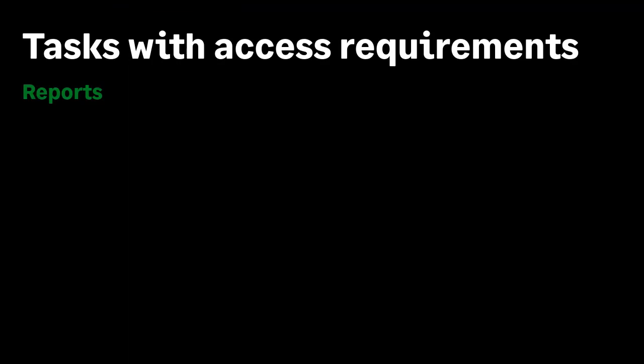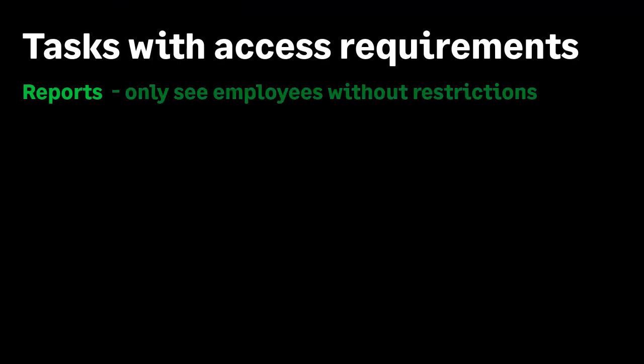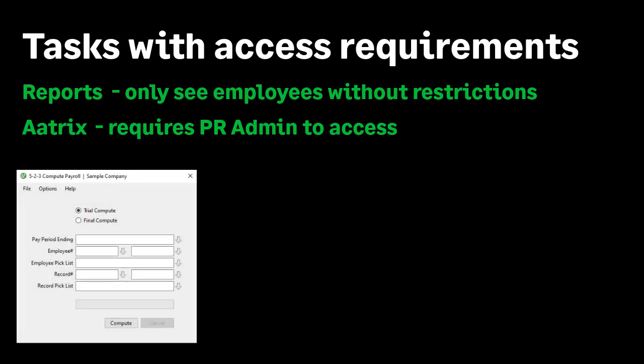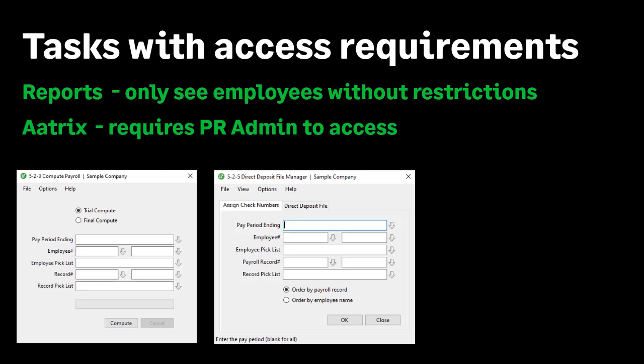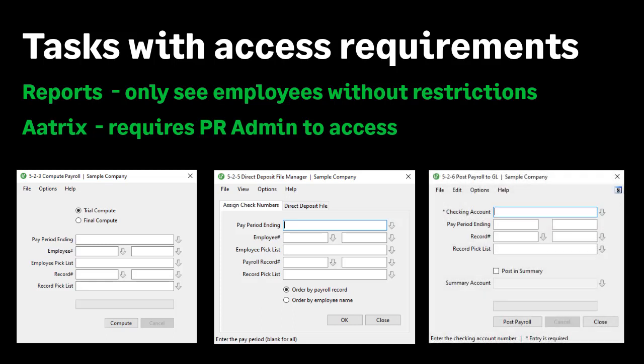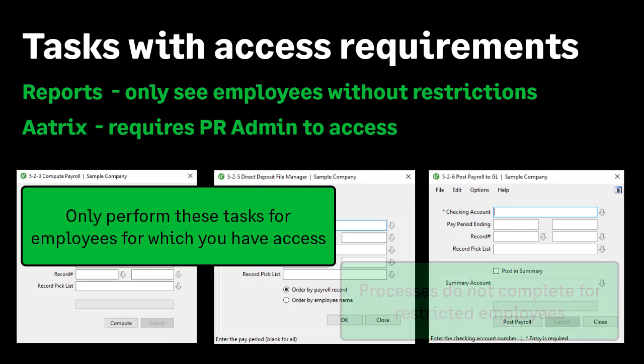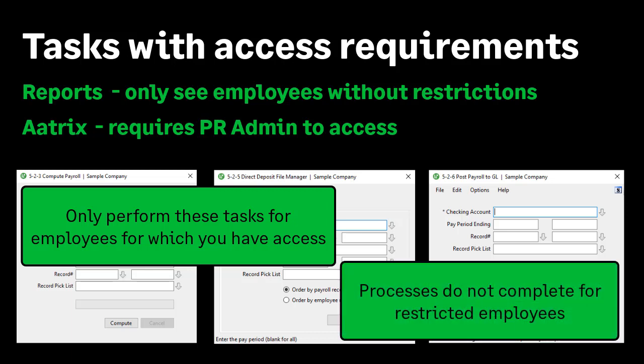In regards to running reports, you will not see any employees on the reports with employees who require access. In ATRIX, if you were to perform state or federal filings or other forms, you must have payroll admin rights to complete this task. In compute payroll, generate direct deposit, and post payroll to GL, you can only perform tasks for employees for which you have access rights. The processes do not complete for restricted employees.